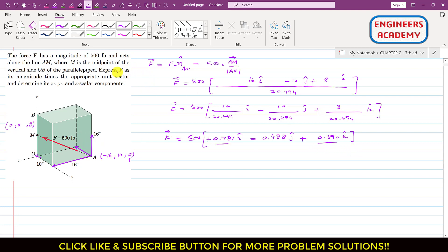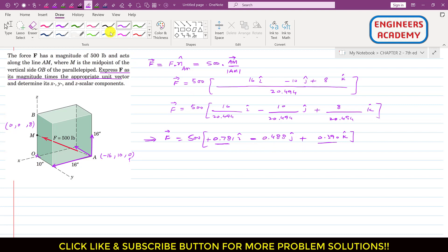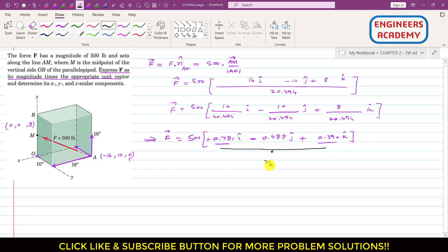In the problem statement, we were asked to express force F as its magnitude times the appropriate unit vector. This representation — 500 times [(16/20.494)i − (10/20.494)j + (8/20.494)k] — satisfies that requirement. The 500 is the magnitude and the bracketed expression is the unit vector u_AM.